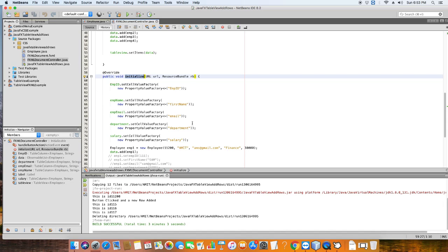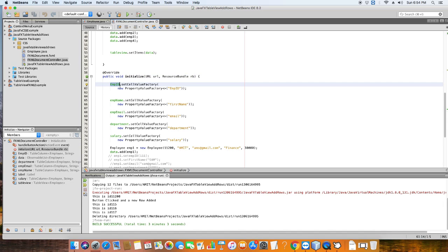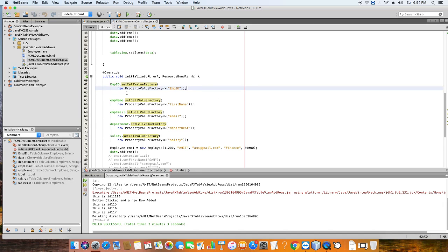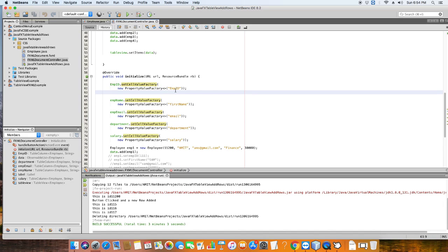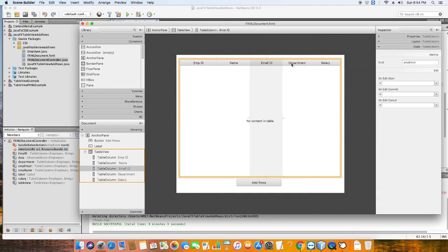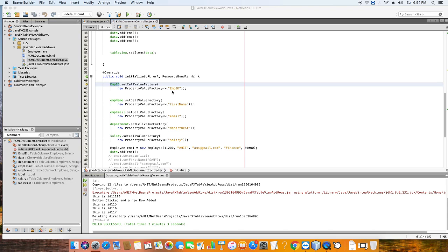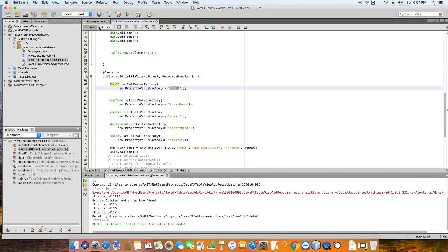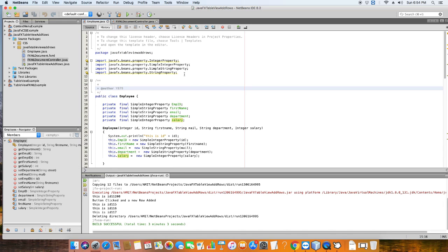Now the important thing — we have columns and we have cells. To set values inside the cells we have to connect our column with a PropertyValueFactory. We call the method employeeId.setCellValueFactory() and pass an instance of PropertyValueFactory. We do this for each column: first column is Employee ID, then Name, Email ID, Department, and Salary.